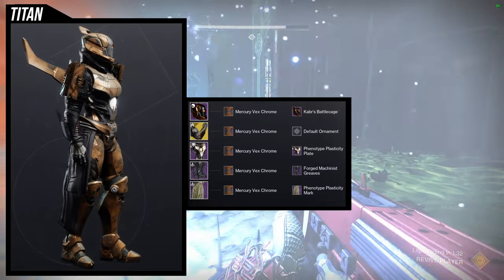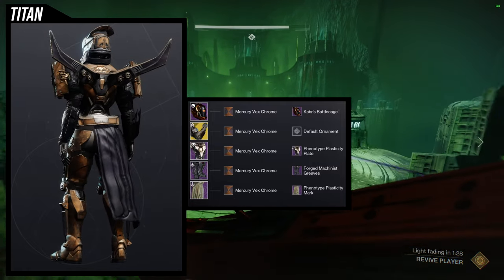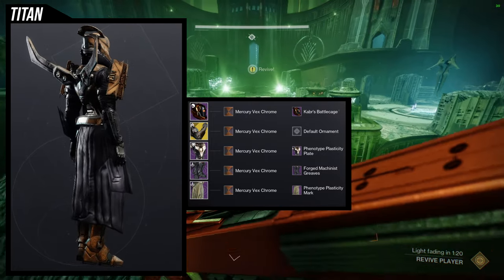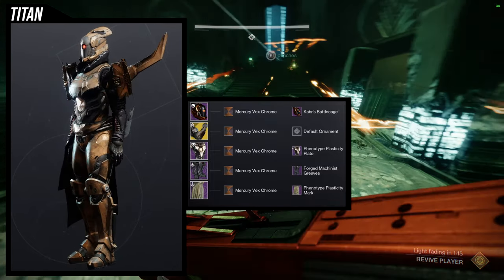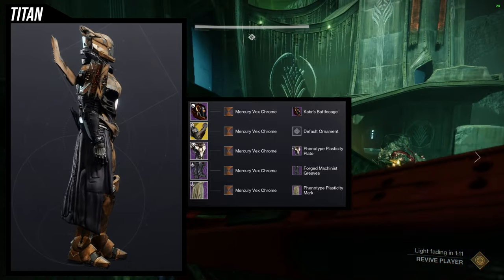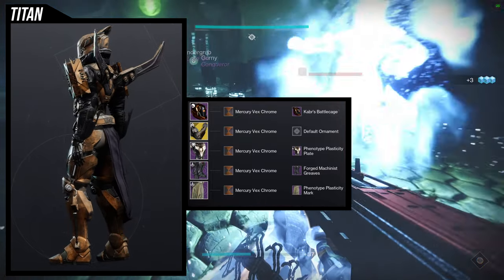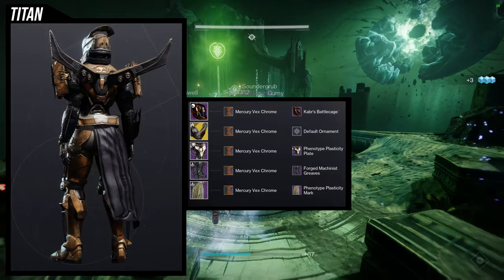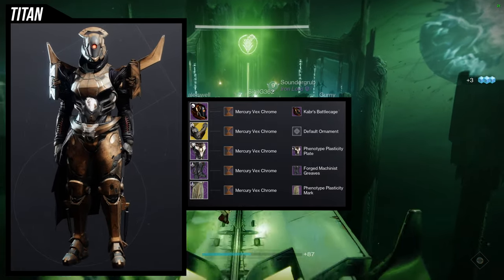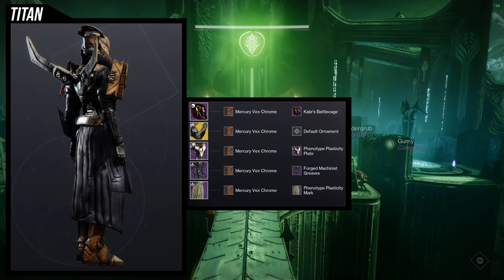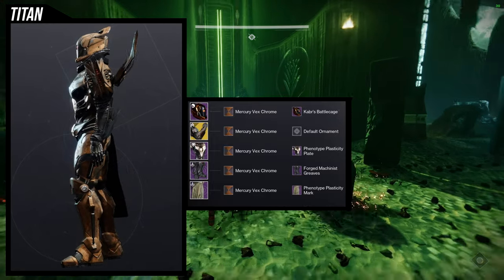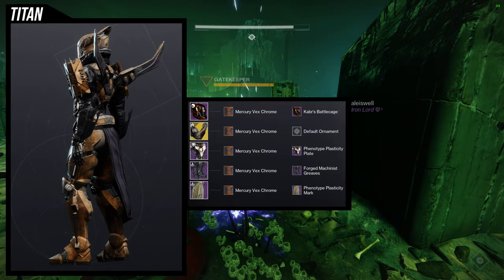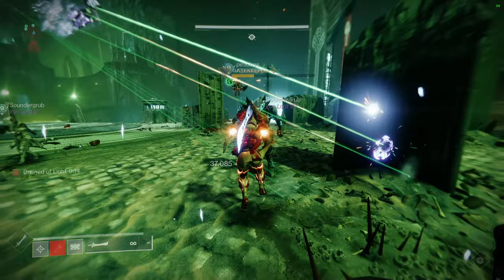As for the Titans, I'm going to be real — I had a lot of trouble with the Titans because you guys don't have a lot of good pieces for Vex themes. Even using the Kaiden Ramparts I'm still kind of like, I don't hate it but I definitely don't love it either. For the helmet, Kabir's Battle Cage. Phenotype Plasticity for the chest piece and the mark. And then Forge Machina's Greaves for the boots. For the shader, Mercury Vex Chrome. I really like this set, but at the same time I kind of don't — it's because the arms are not super plated, but the cool shoulder pauldron on the Ramparts made me want to combine it. I'll say the Titans is probably the weakest set here.